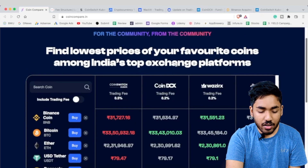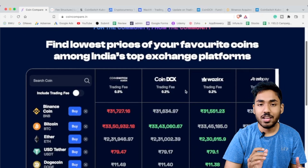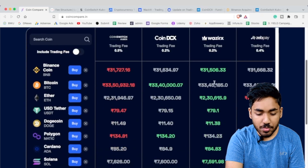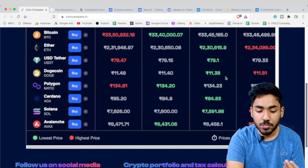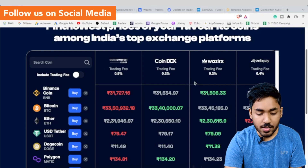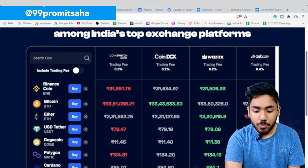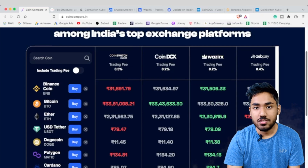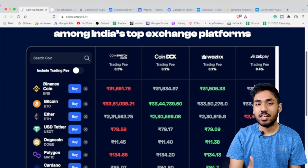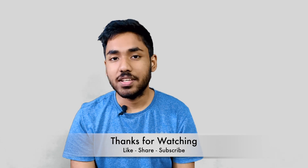The coincompare.in link will be in the description. To summarize: WazirX and CoinDCX have the lowest trading fees at 0.2%, while CoinSwitch Kuber has the highest at 0.5%. WazirX offers the lowest prices across multiple coins, while CoinDCX lies between the highest and lowest for most cases. Personally, I am not a fan of CoinSwitch Kuber or ZebPay, but that is my personal opinion — let me know your thoughts in the comments.